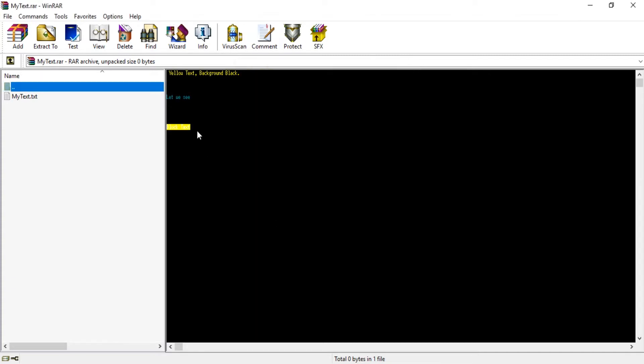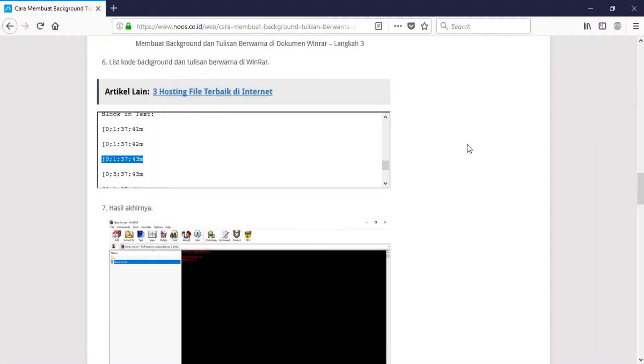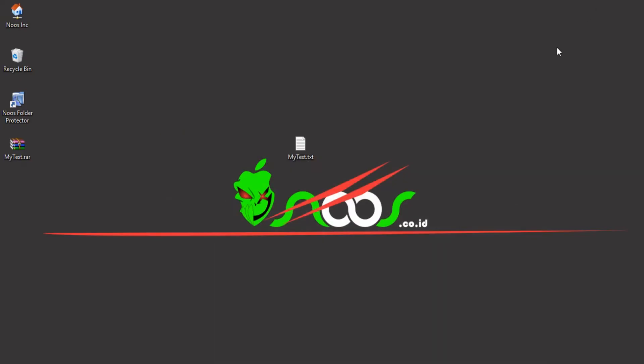That's all for this tutorial on how to make background with text color on WinRAR application. Thanks for watching and bye bye.